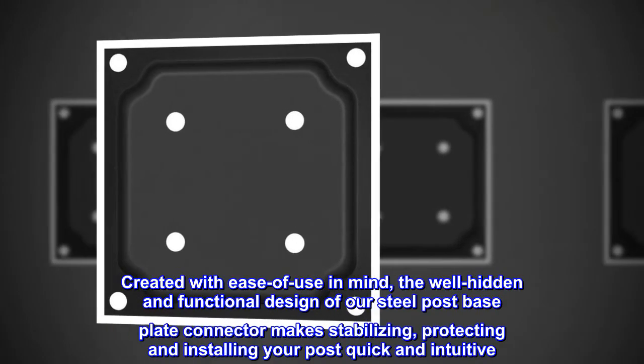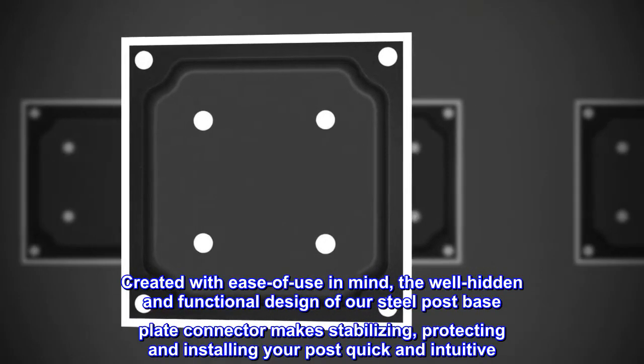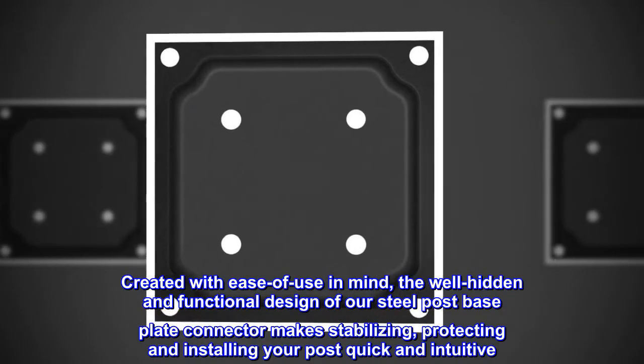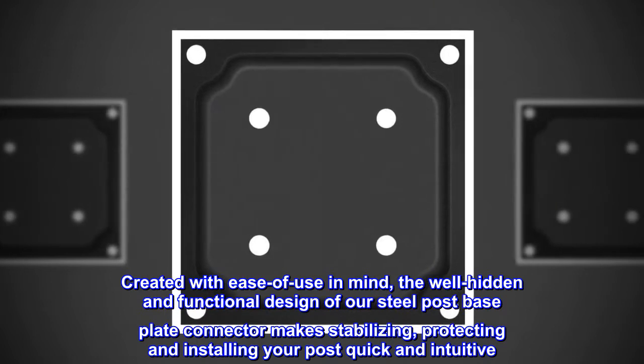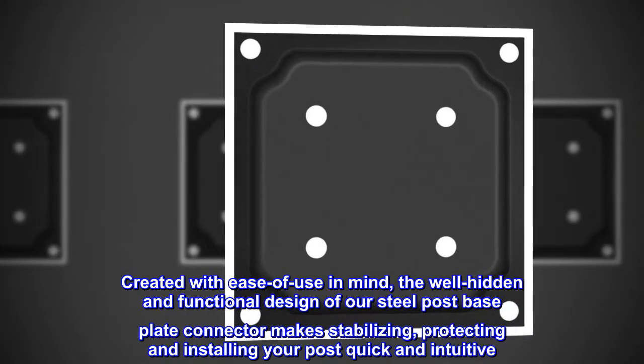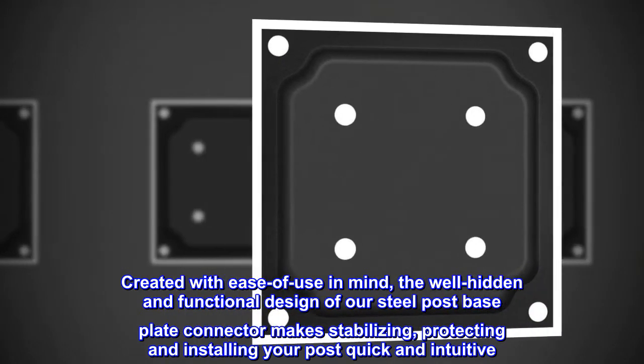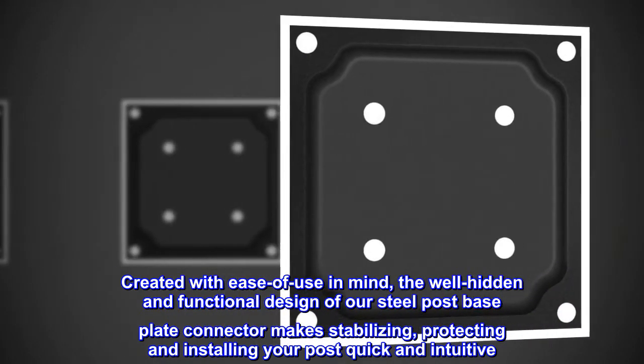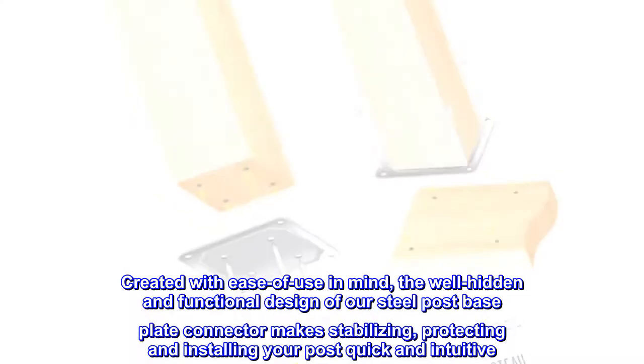Created with ease of use in mind, the well-hidden and functional design of our steel post base plate connector makes stabilizing, protecting and installing your post quick and intuitive.